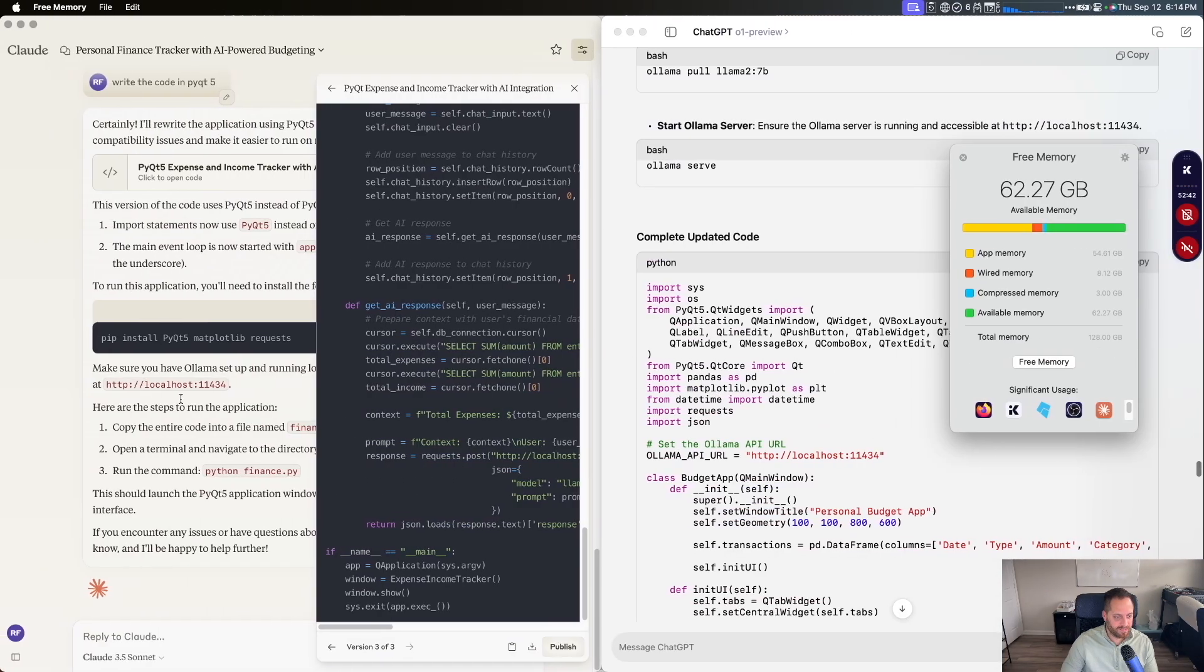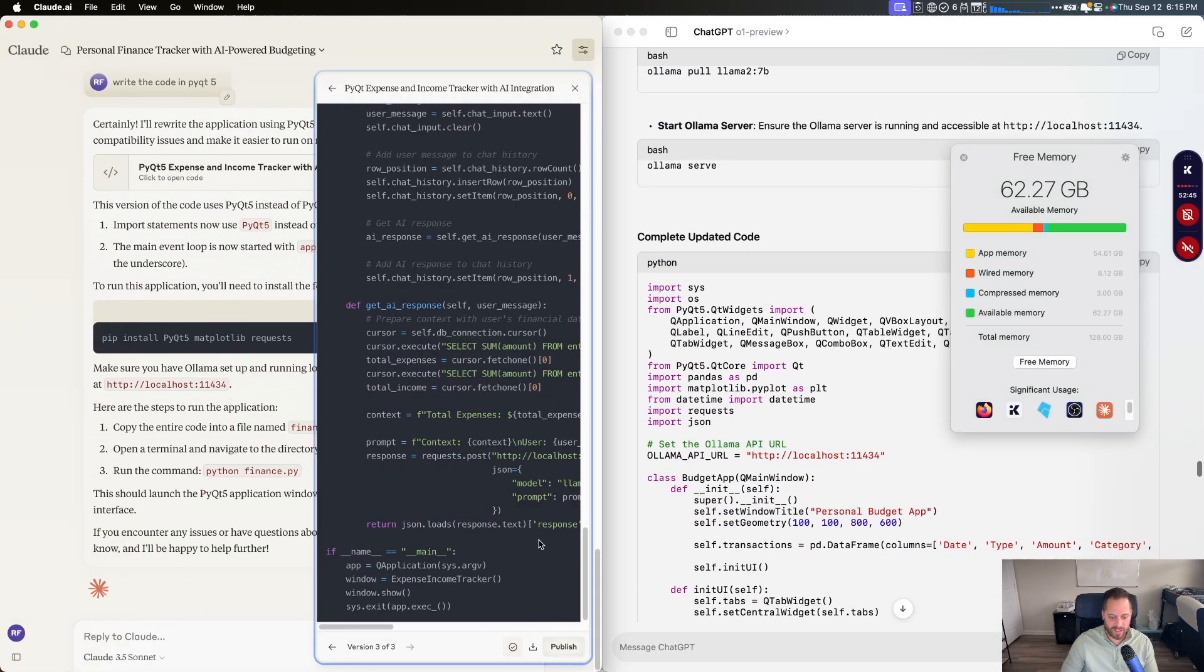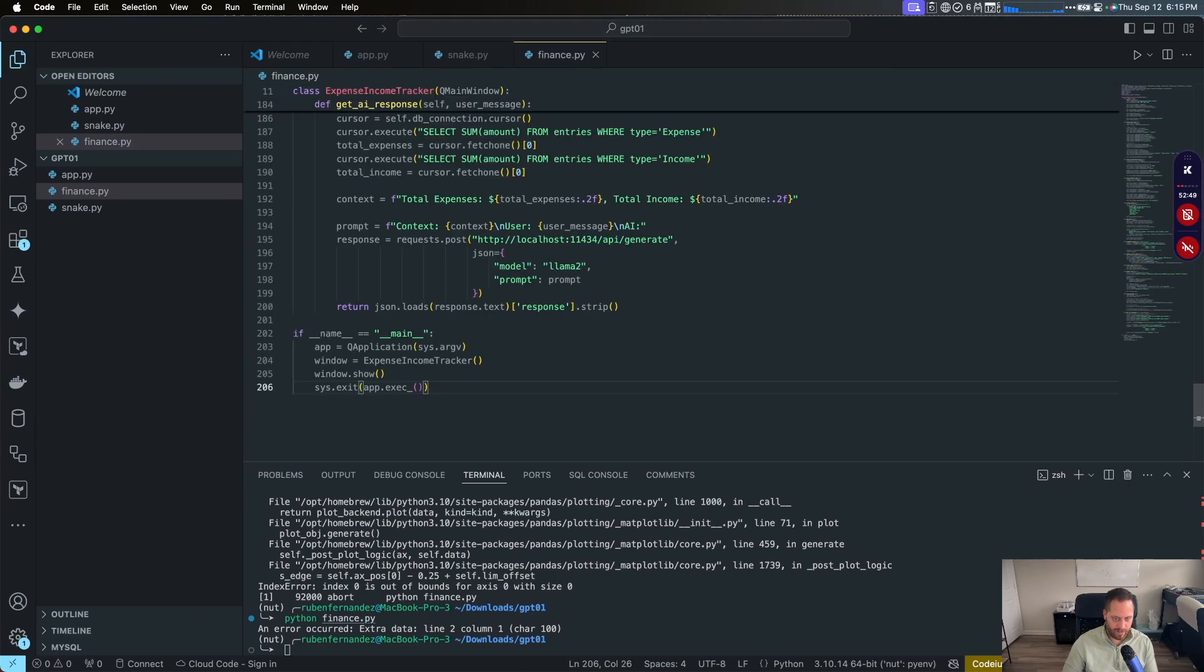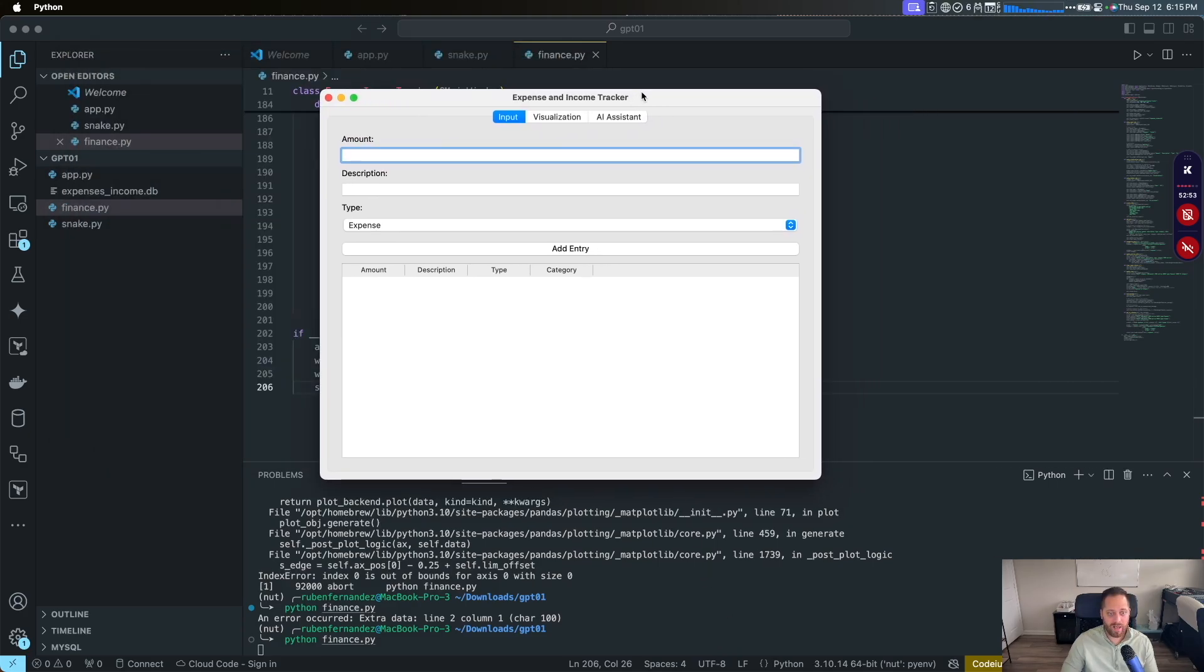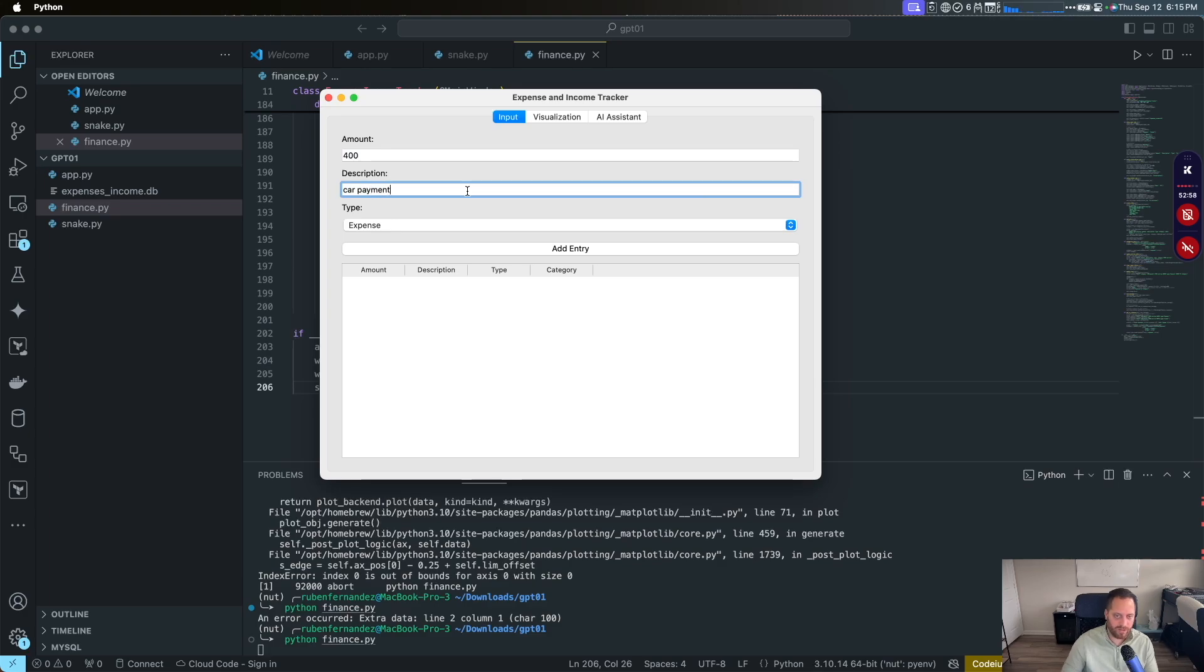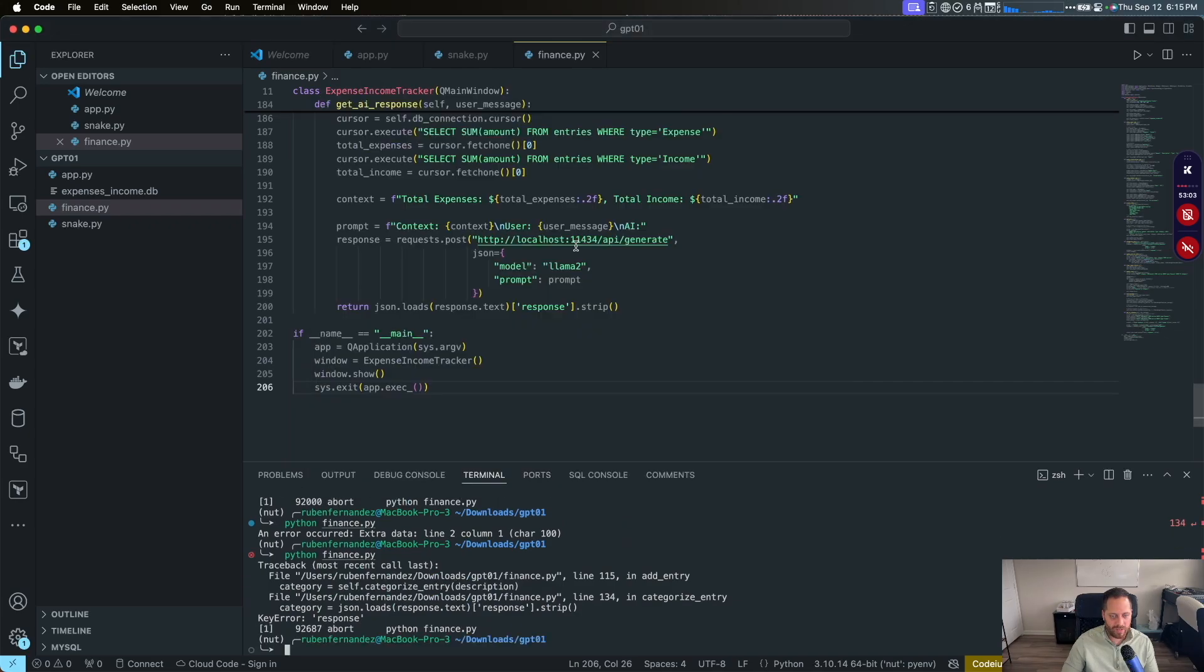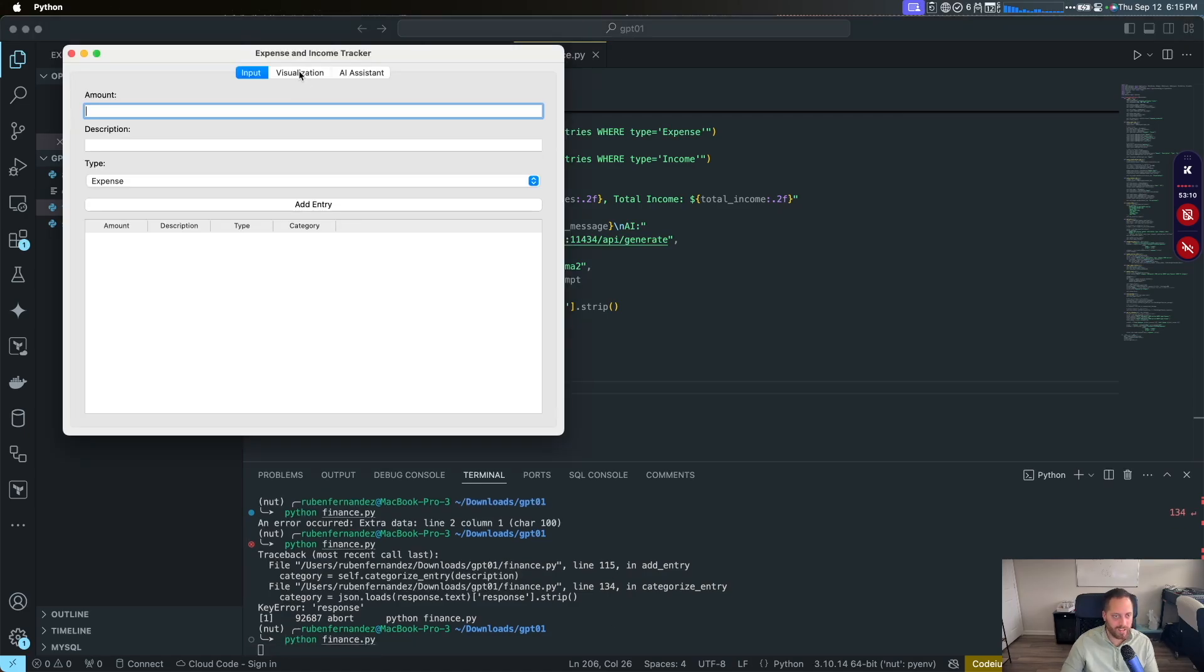So let's go to cloud now. We're going to copy the code that it gave us. Delete all that. Copy. Launch. Let's see. You open the app. That's good. Amount. 400. Description. Card payment. Pretty similar layout, to be honest. So we're going to call expense. Add entry. You close the app. No idea why.